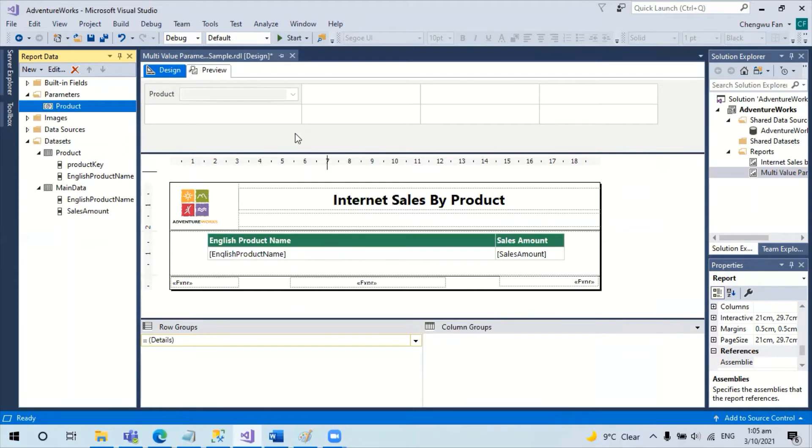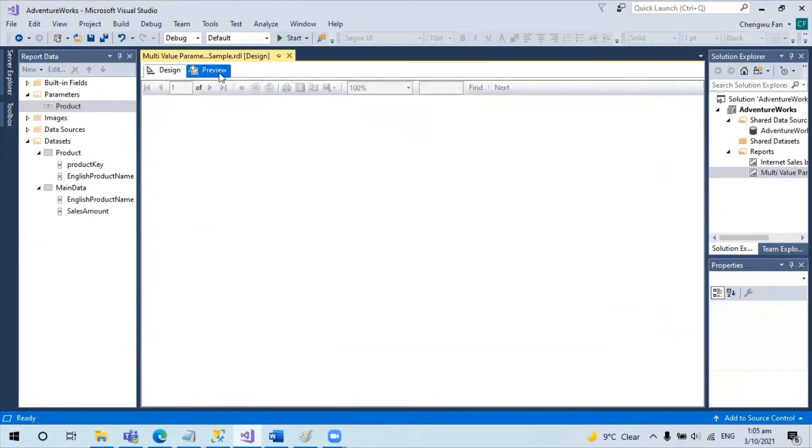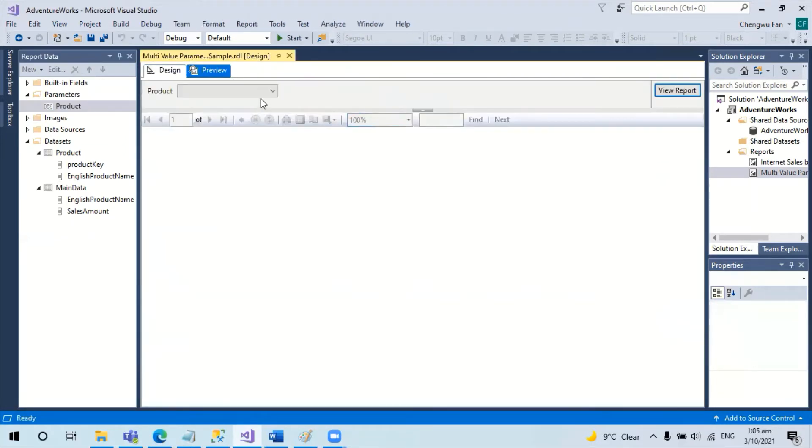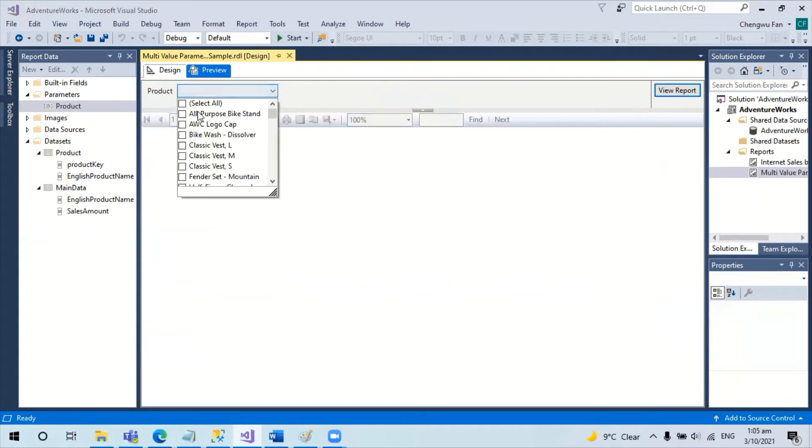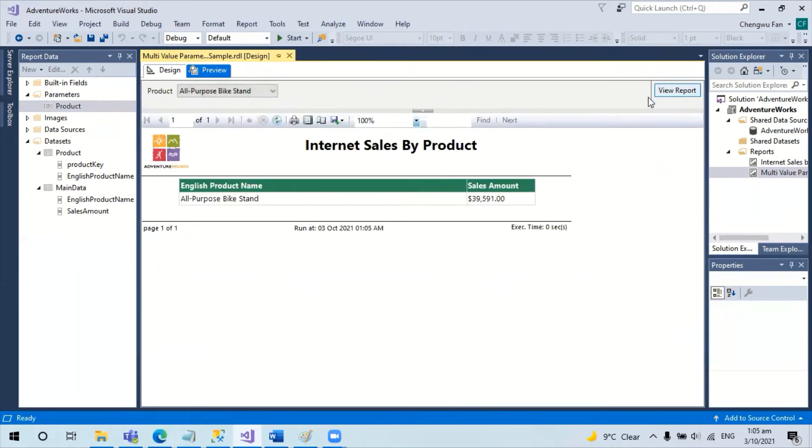So now I'm going to run this report. When I preview this report, if I choose one item, the report works perfectly fine.